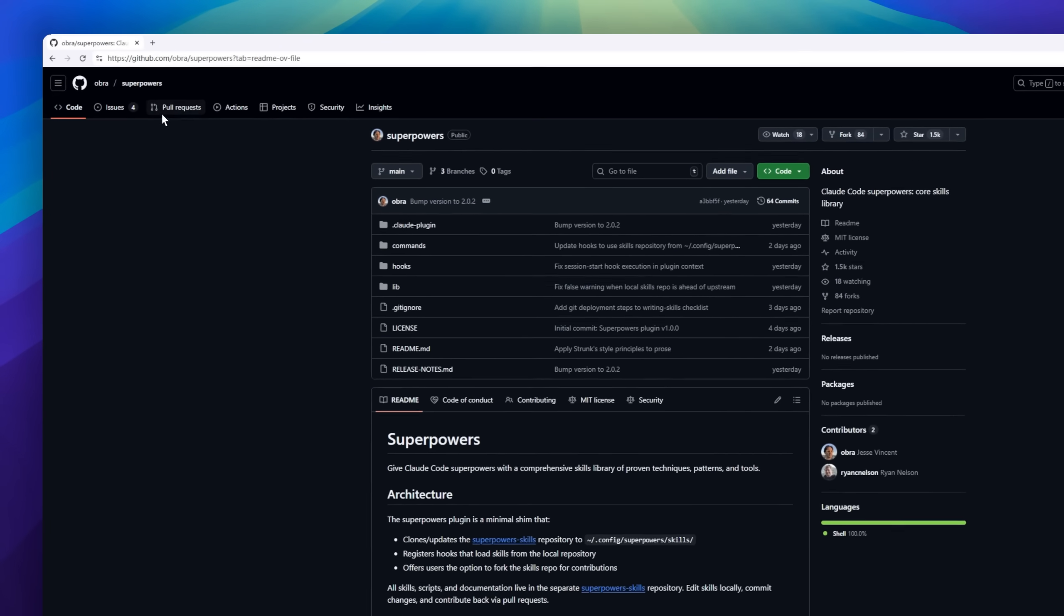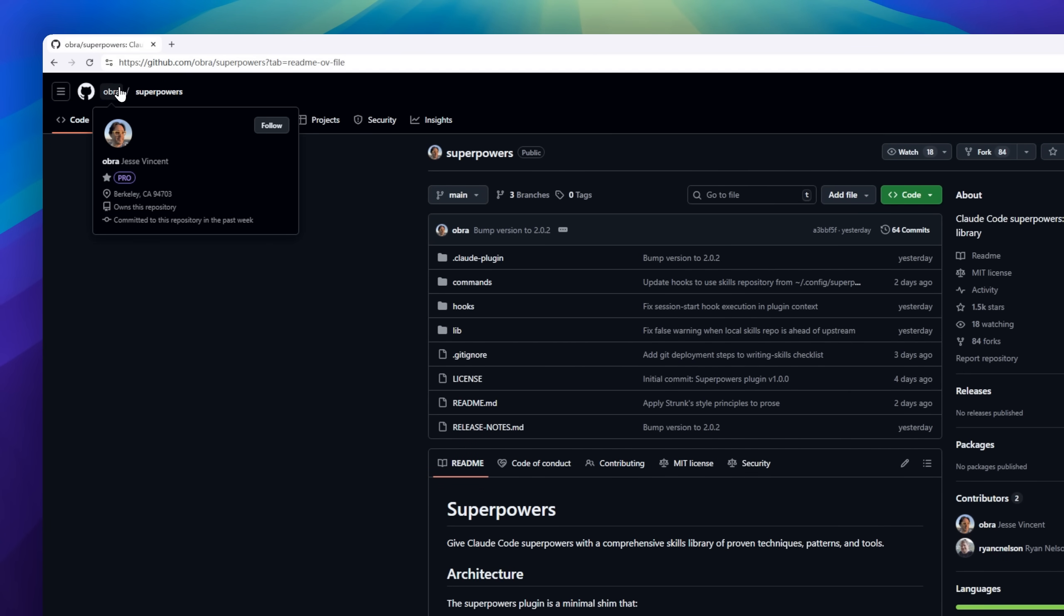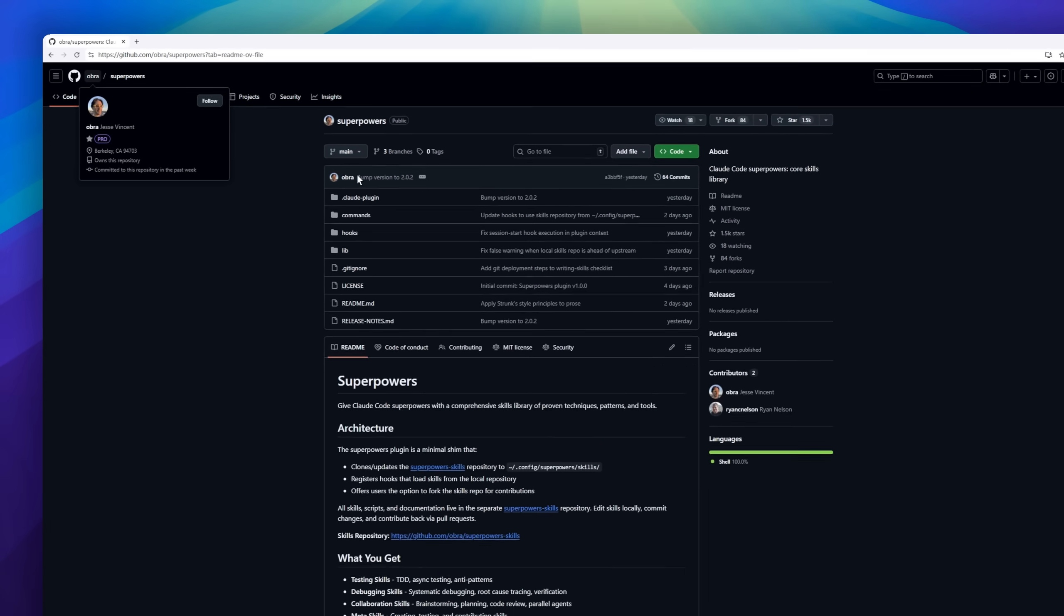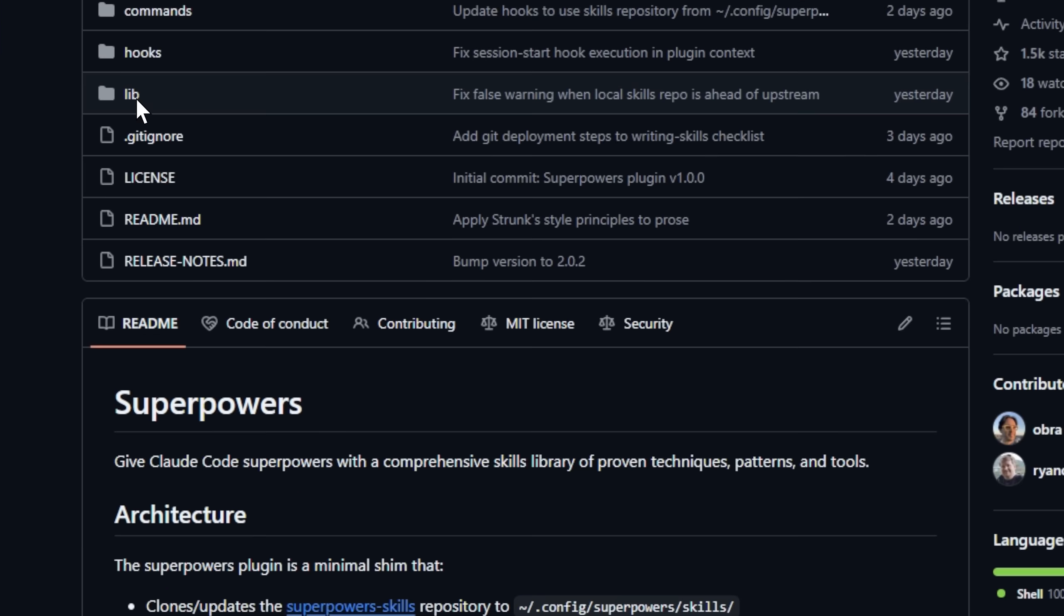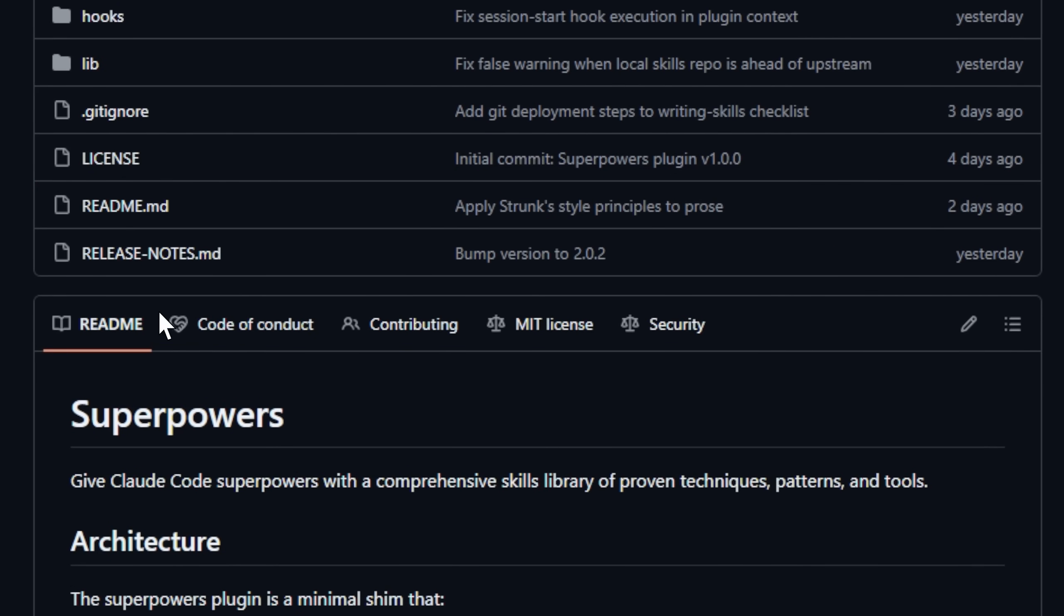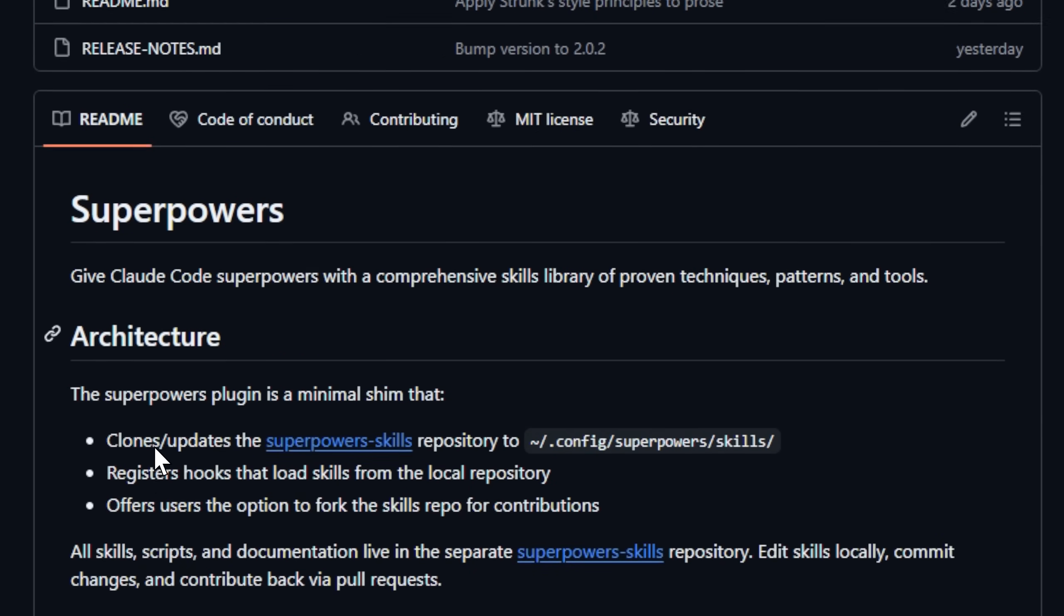Let's talk about Superpowers, a plugin that gives Claude Code developer-level abilities. Think of it as a skills library for AI coding agents, packed with proven techniques for testing, debugging, collaboration, and even meta-learning. It installs a full suite of commands, letting Claude design, plan, and code with structure, not chaos.